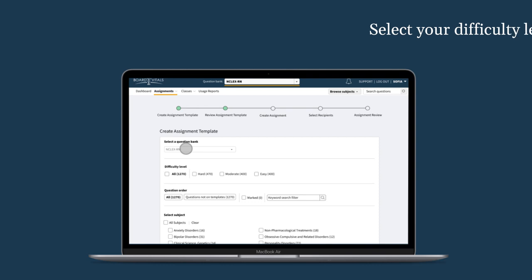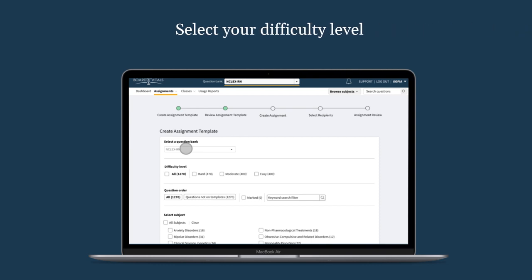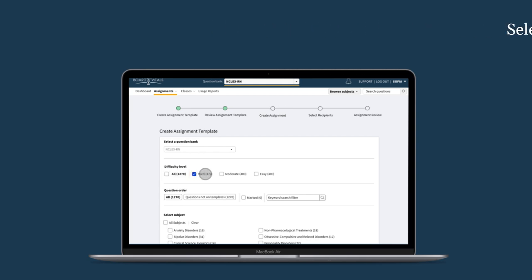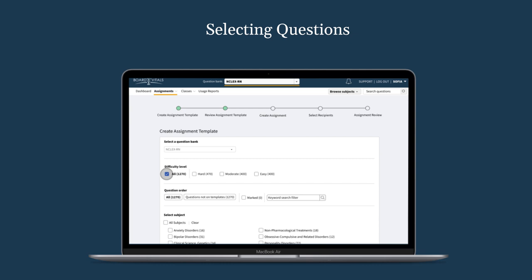Now you can select the difficulty level of the questions for your assignment. You can select all, hard, moderate, and easy, or a combination of them. Selecting all questions will choose from all the available questions in the question bank.